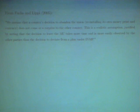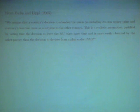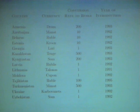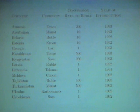From Fuchs and Lippi, we assume that a country's decision to abandon the union, reinstalling its money printing in currency, does not come as a surprise to the other country. This is a realistic assumption, justified by noting that the decision to leave the MU takes more time and is more easily observed by the other parties than the decision to deviate from the policy under independent national policy. An interesting example is the Soviet Union breaking up and successor republics establishing their own currencies — it would be interesting to use these as examples and see how difficult it was to actually set up their own money printing.